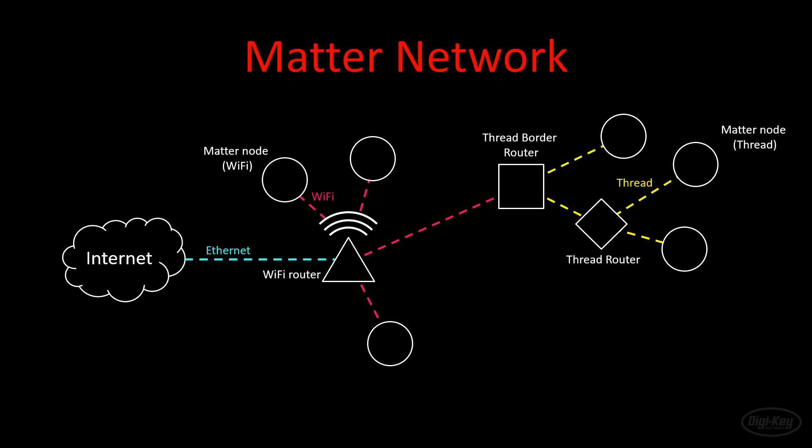Now, all these thread devices can run matter applications and become nodes on the network. Your Wi-Fi matter nodes can then talk to the thread matter nodes. Finally, matter offers ways of communicating with non-matter networks, such as Zigbee and Z-Wave. However, you need to buy a special bridge device that can connect your matter network to your non-matter network.